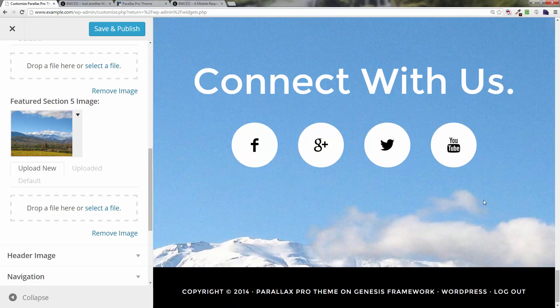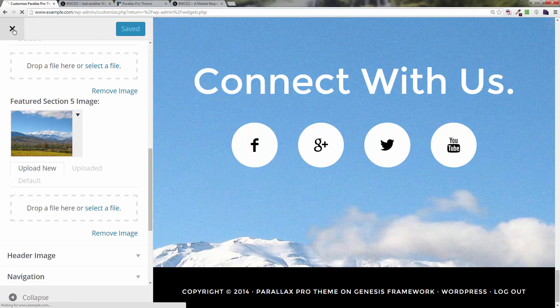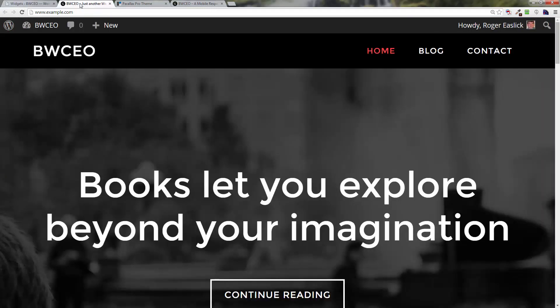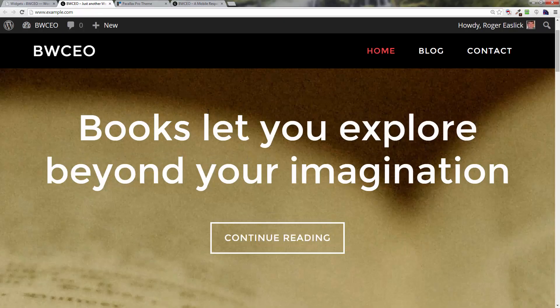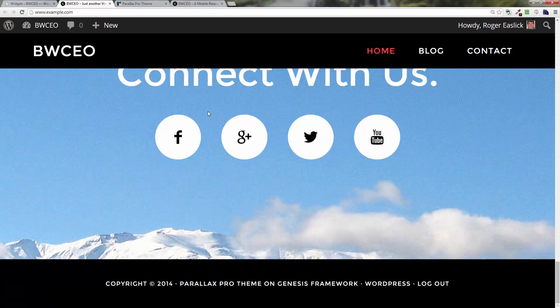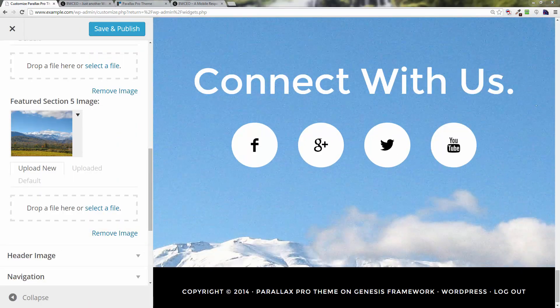Make sure you click the 'Save and Publish' button up at the top to save your changes. Click the X to close, go back to the front page, refresh it, and you should see your changes having taken place.